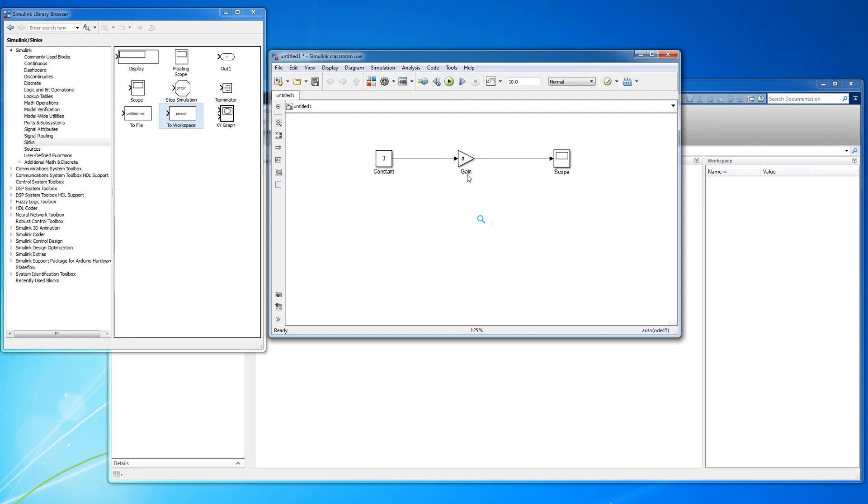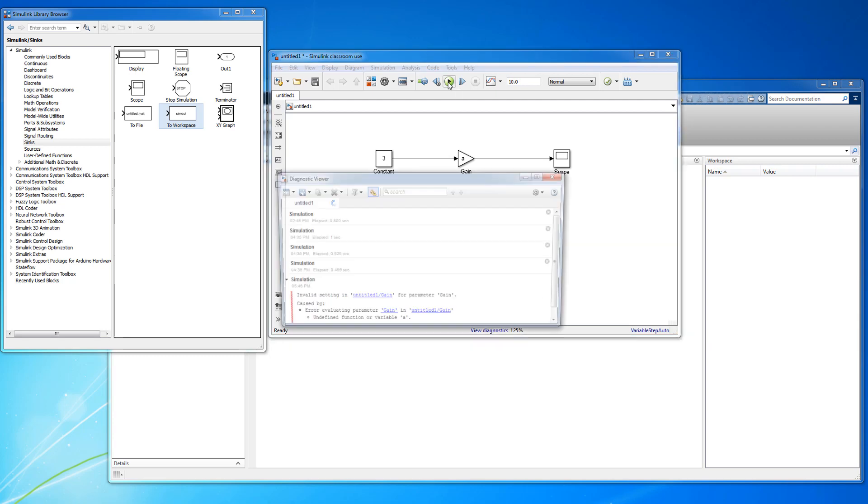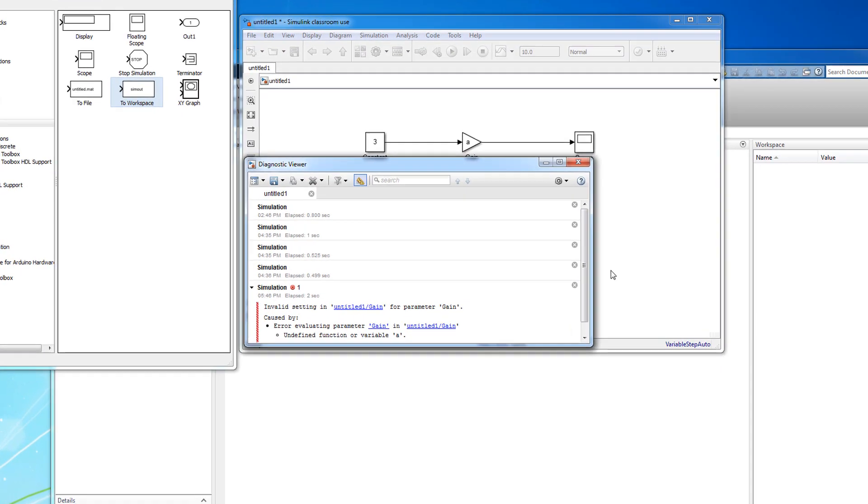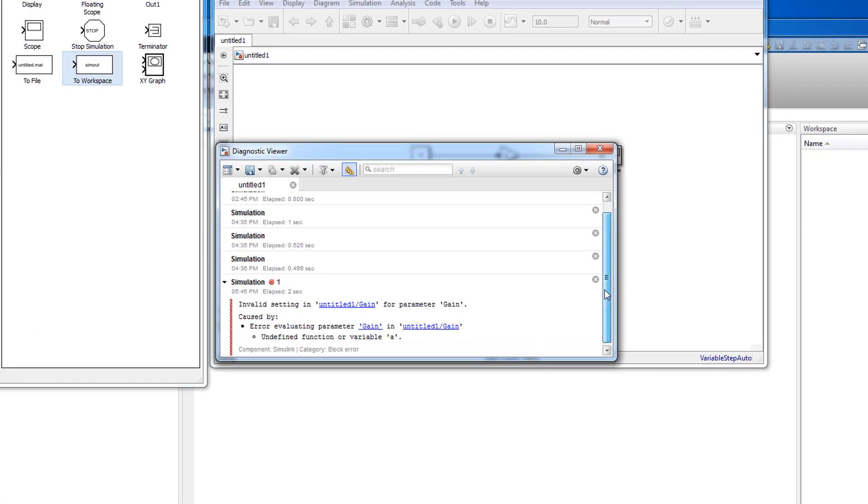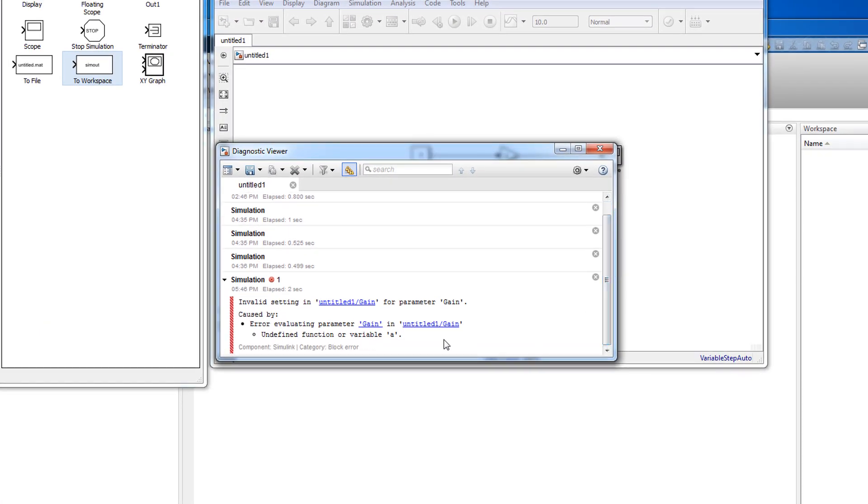You can directly type the variable A into the gain block and run the simulation. Not surprisingly, we see an error indicating that Simulink does not know what the variable A is.